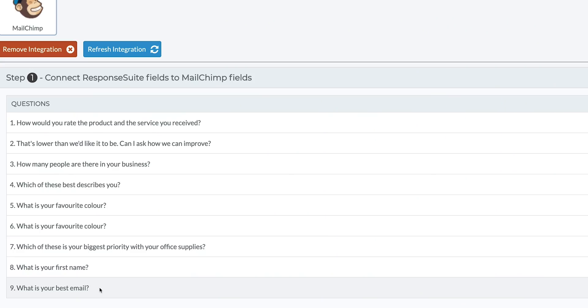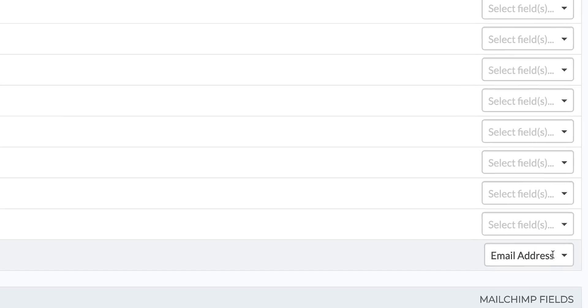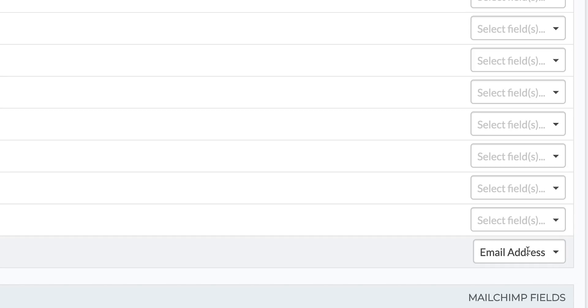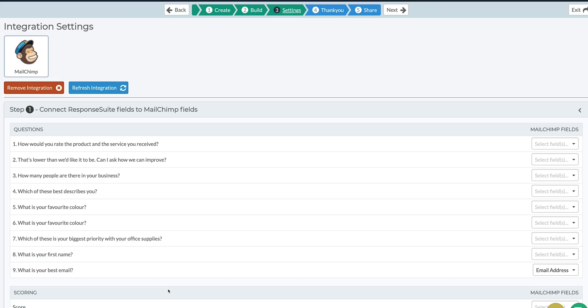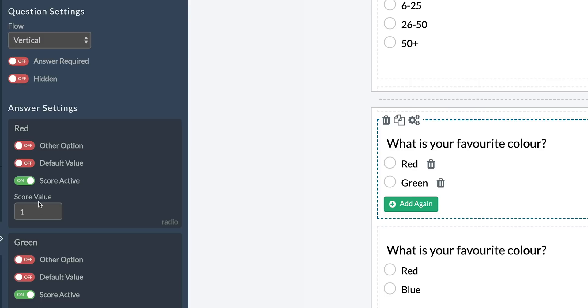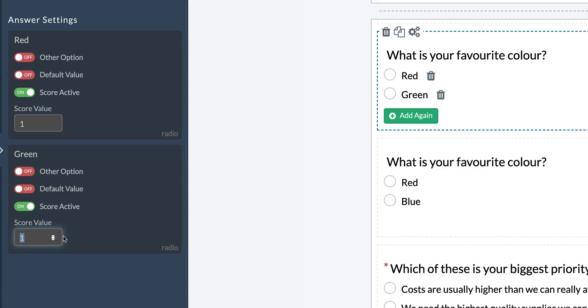ResponseSuite integrates with a number of marketing platforms, which means you can connect individual fields to your integration. For example, whenever someone completes a form and enters their email, you can send that email address straight to MailChimp. Another way to organize your customers is by assigning different score values to different answers. Based on that score, or the answer the user selected, they can be allocated to a specific list.